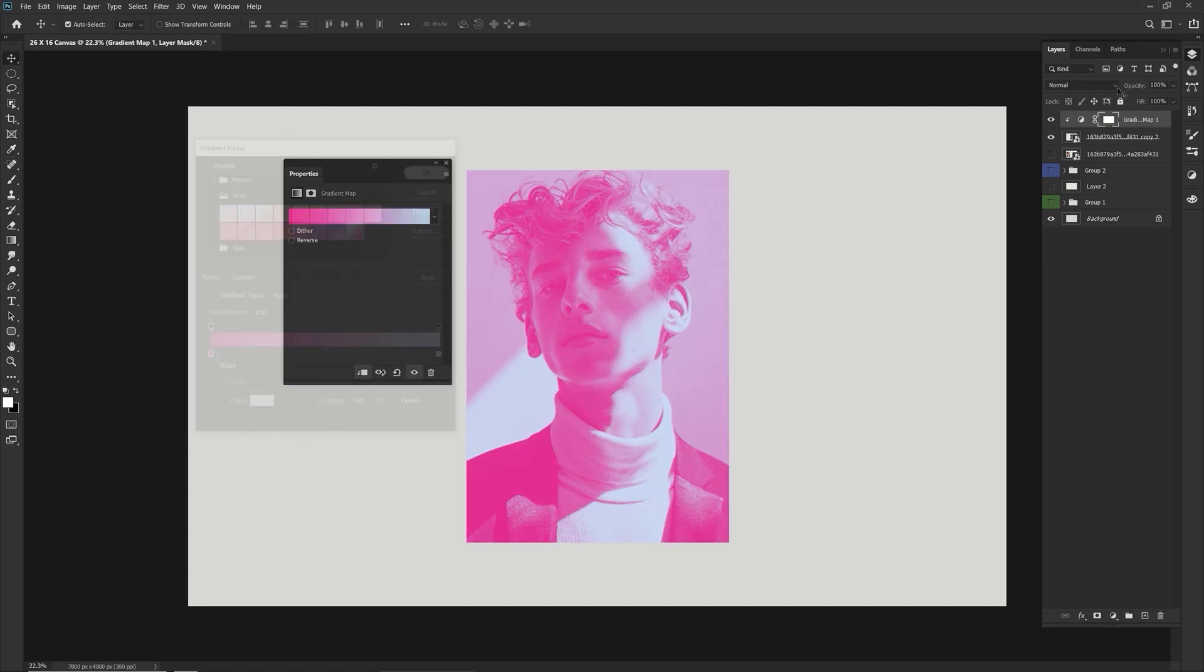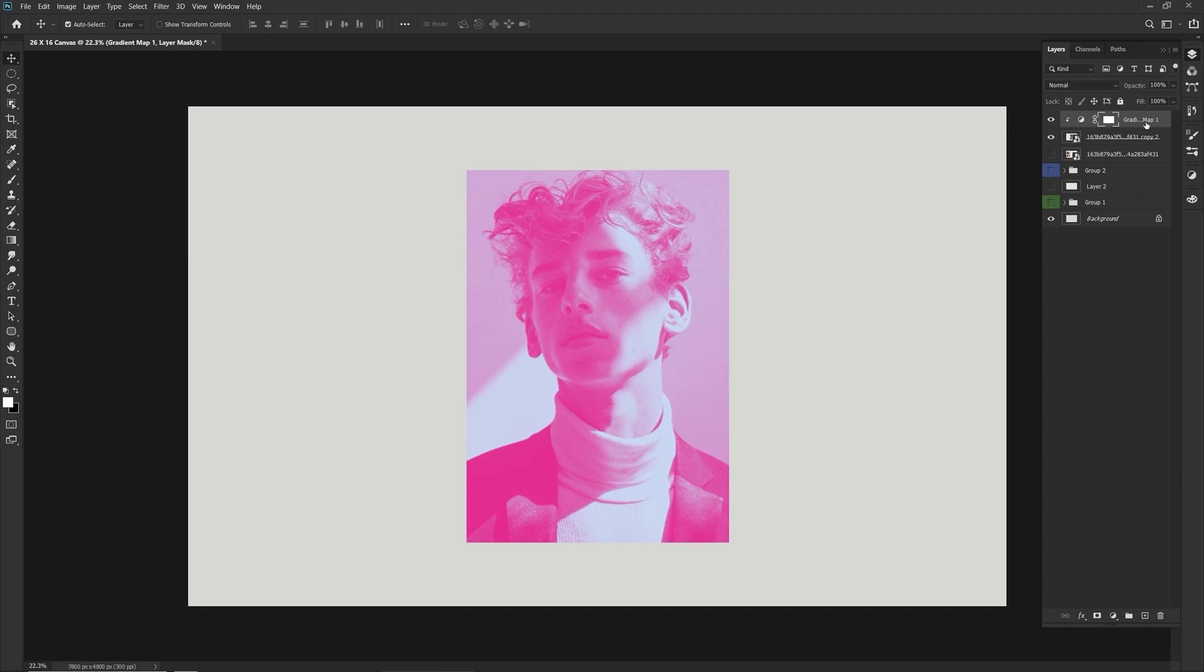So yeah, that's your gradient maps. Layer styles are the best. I hope you could follow along. The next topic will be about blurs in Photoshop. I hope it helps. See you on the next one. Bye.